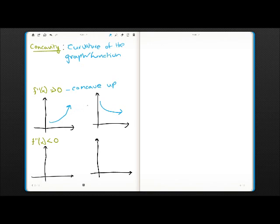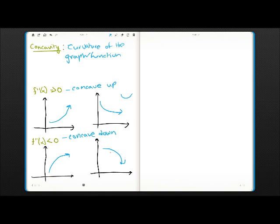If you see that, it is basically like a smiley face. If it is less than zero, it is concave down. It will be something like either this or this — it is kind of like a frown face.